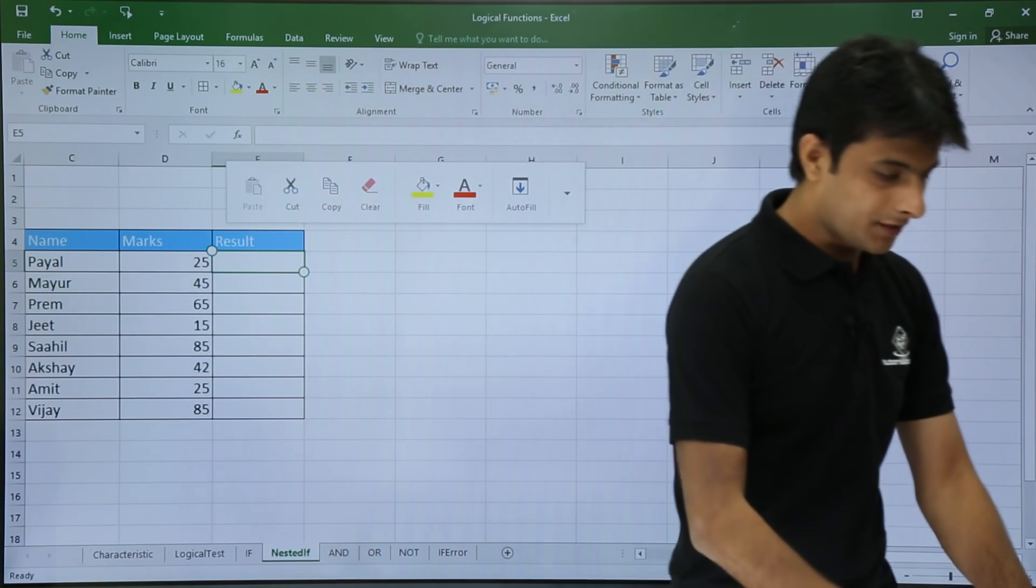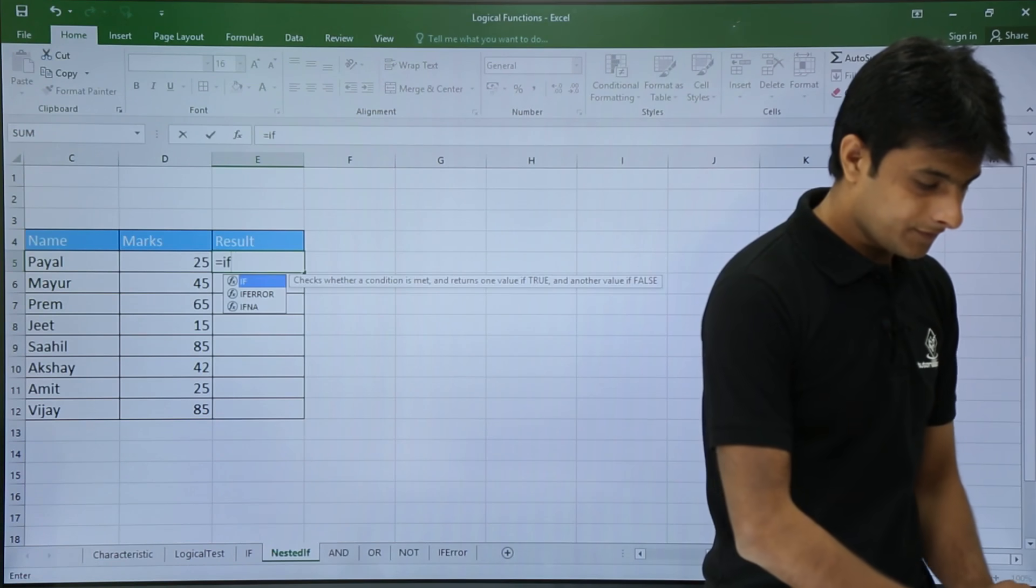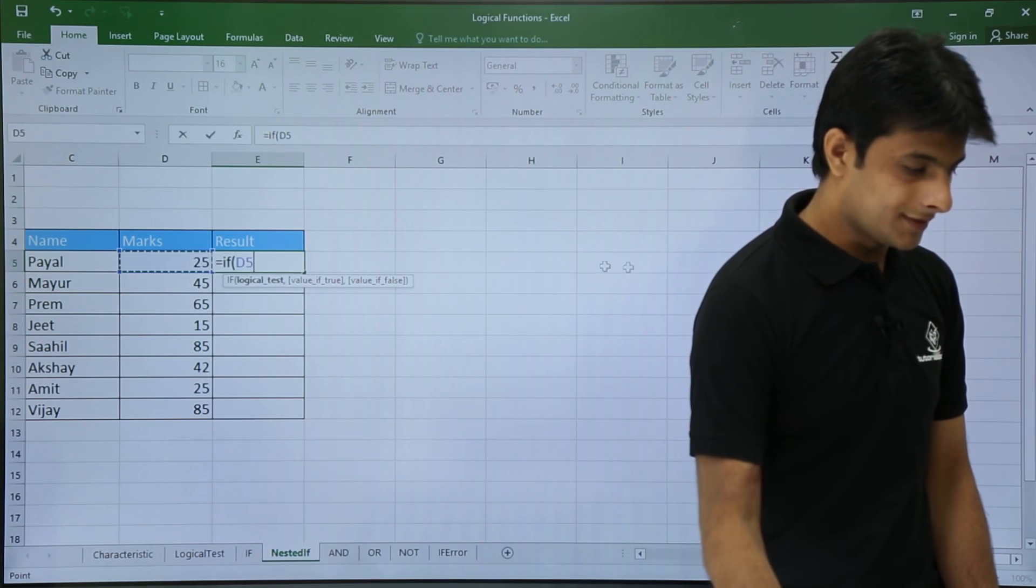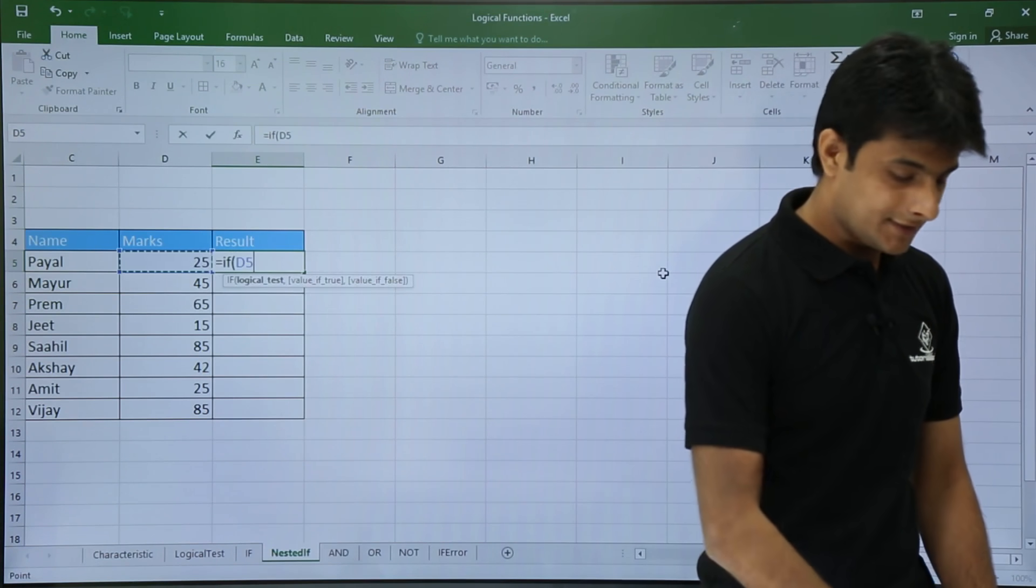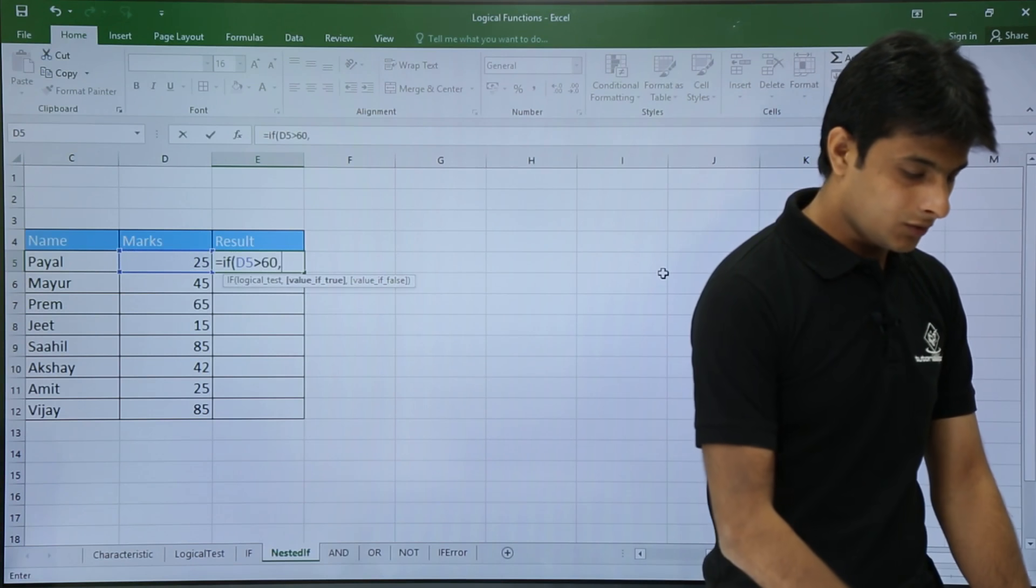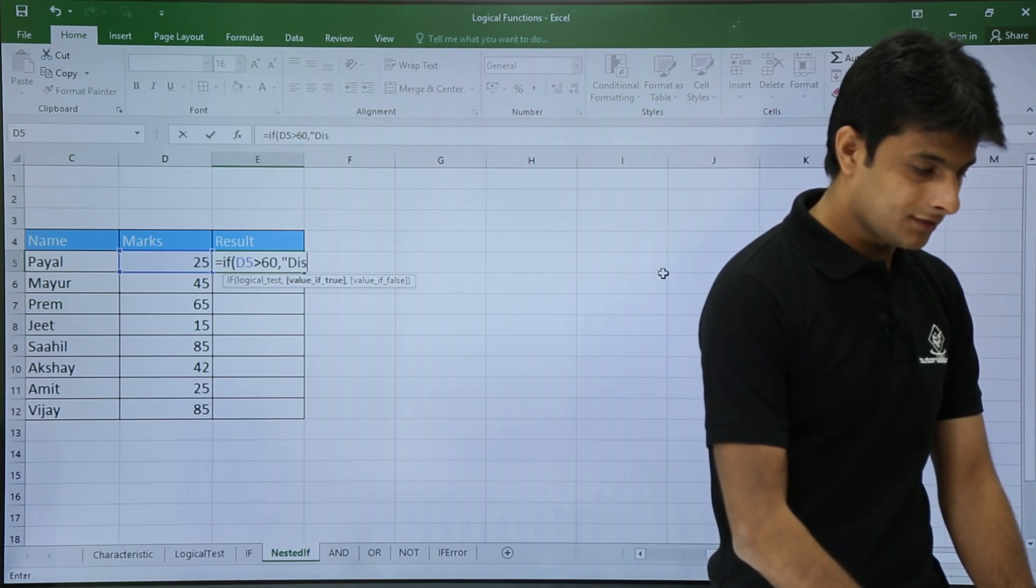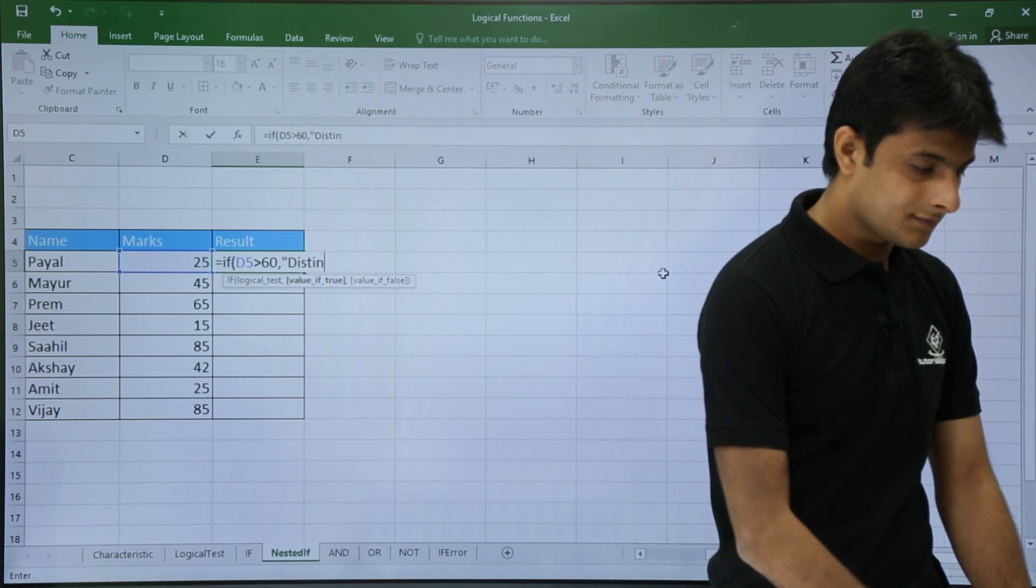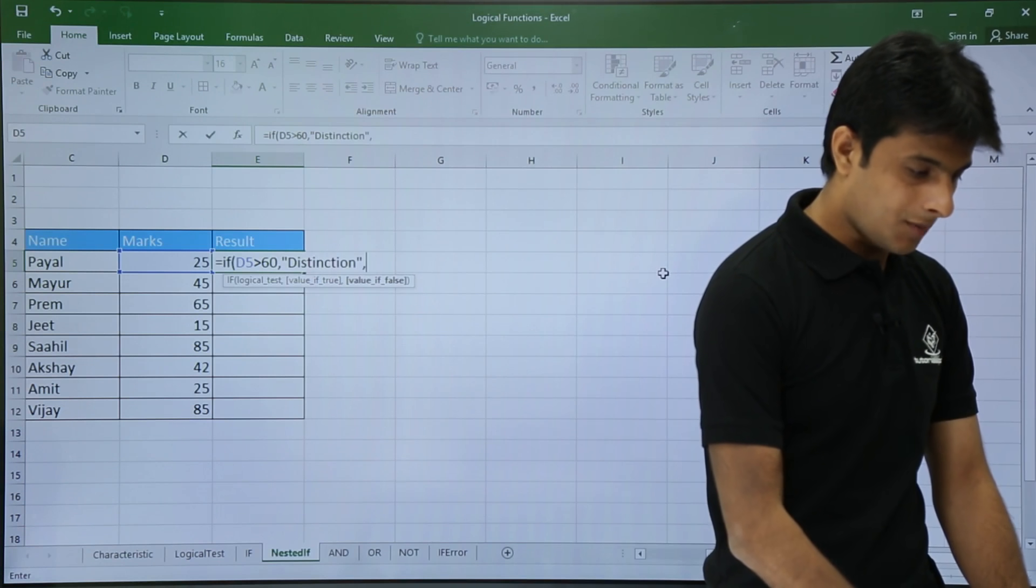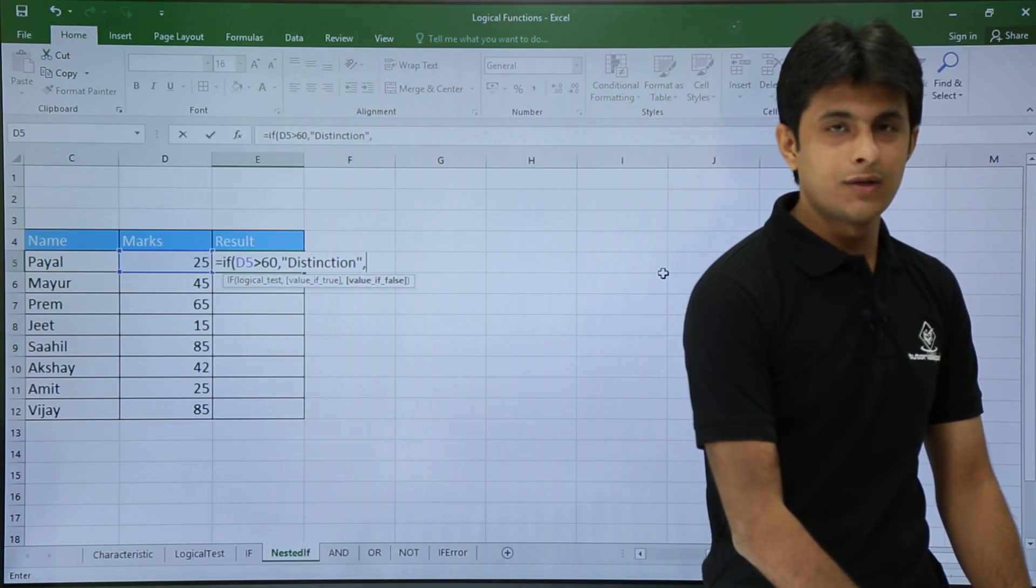I will type here a function: equals IF, this cell number D5 is greater than 60, then what do I want - I want the answer as distinction. Comma. If not, what do I want is again I will put an IF function in that.